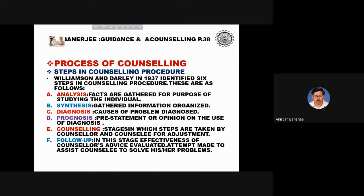Another counselling procedure was devised by Williamson and Daly in 1937, comprising six steps: analysis — gathering facts to study the individual; synthesis — organising gathered information; diagnosis — identifying causes of the problem; prognosis — forming an opinion on the basis of diagnosis; counselling — steps taken by both counsellor and counselee for adjustment; and follow-up — evaluating the effectiveness of the counsellor's advice and assisting the counselee in solving problems.